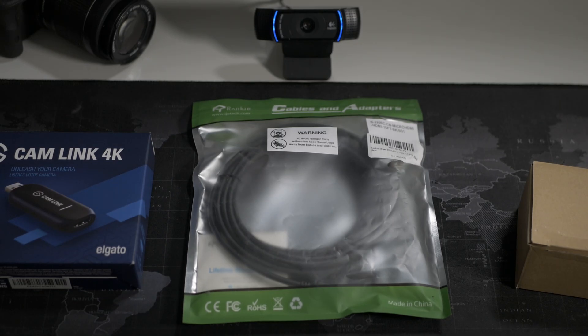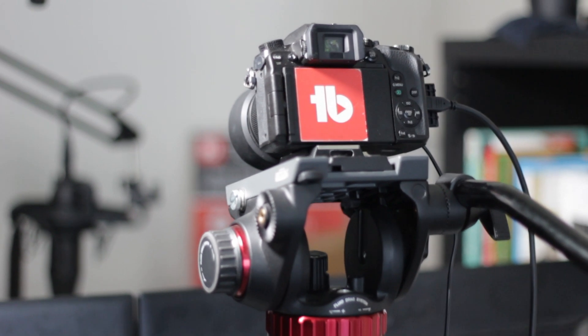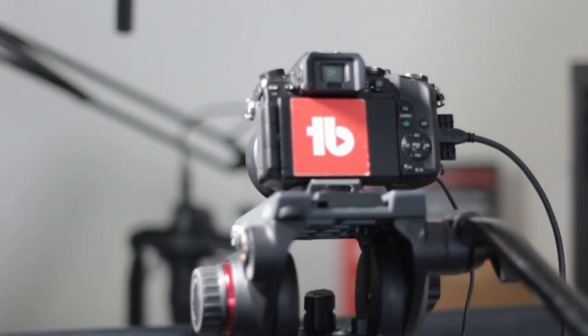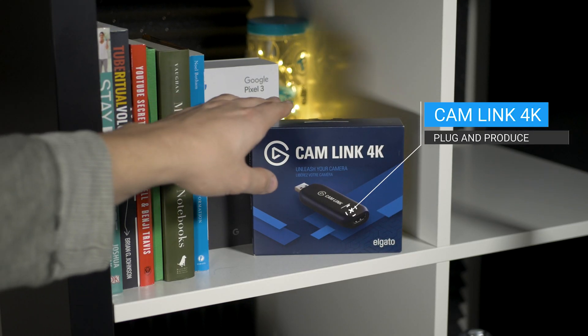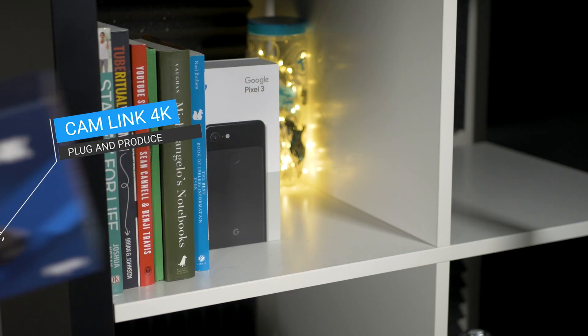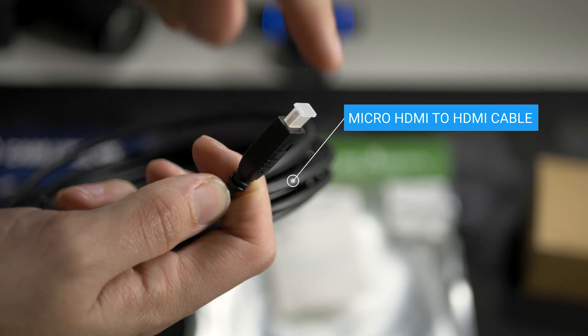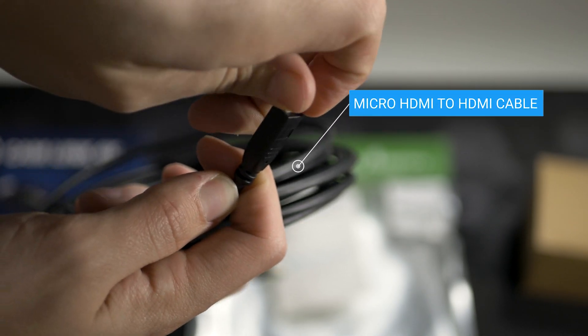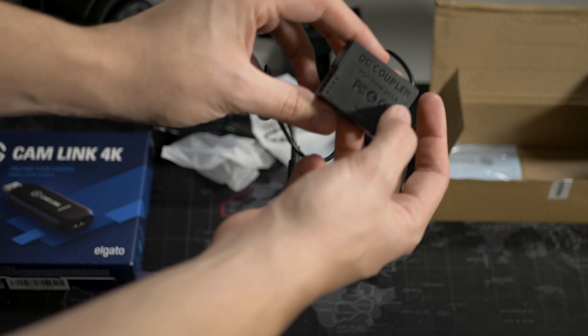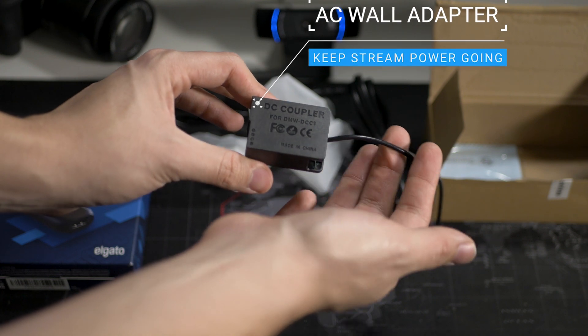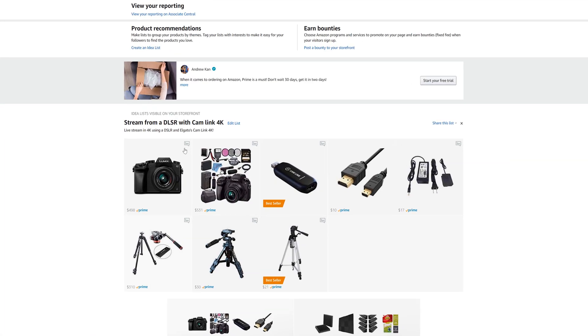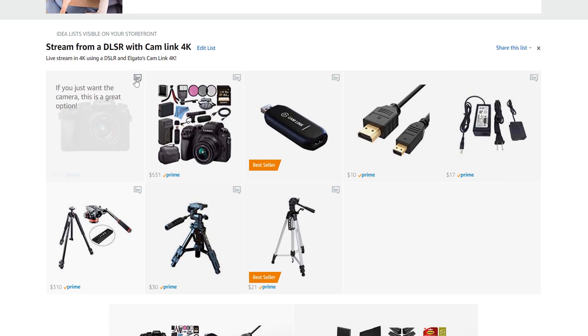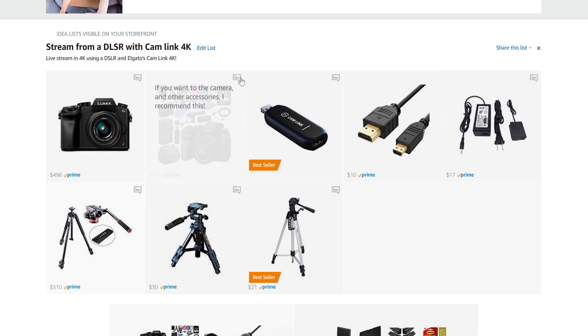Here's the gear I'll be using to stream with a DSLR, or in my case, a mirrorless Panasonic G7. The Elgato Cam Link 4K, micro HDMI to HDMI cable, and a battery outlet adapter so your camera won't shut off midstream. An Amazon affiliate link will be in the description for all the gear you'll need for this exact setup.